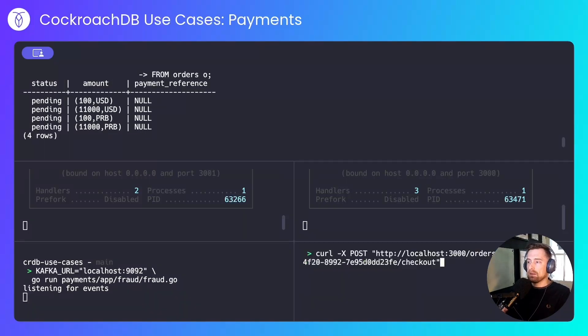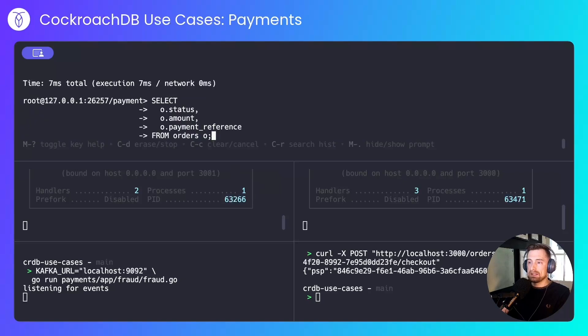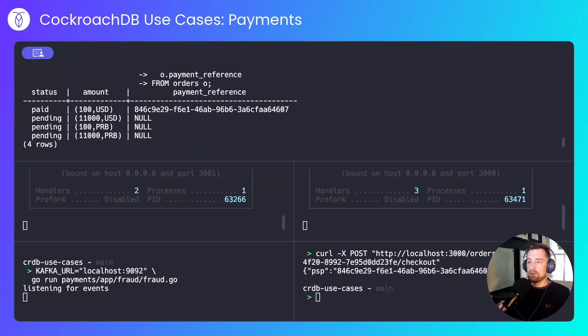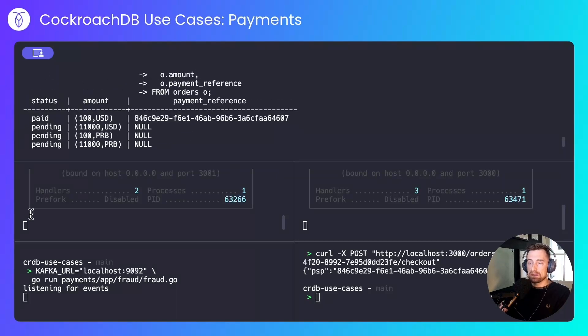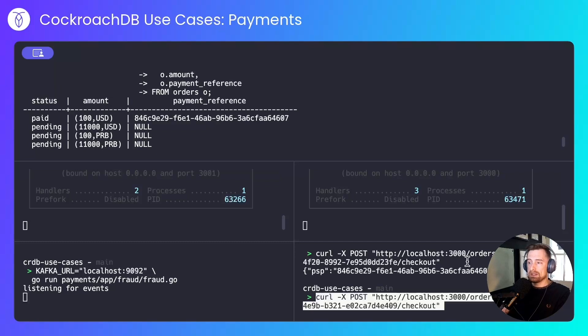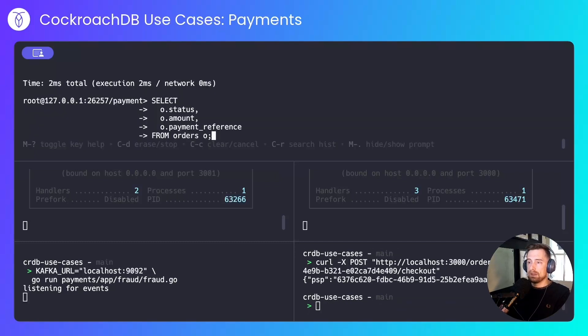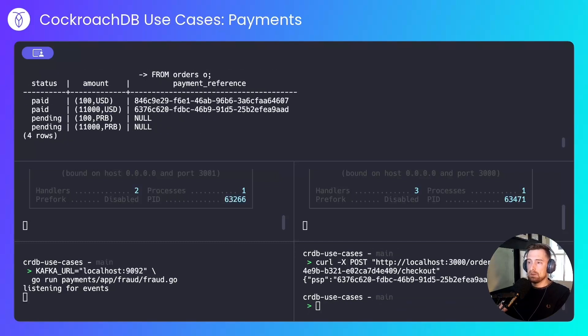First, I'll check out the small USD order, and that succeeded. We have a payment reference number, which we've added to the orders table, and the status has gone to paid. We'll check out the large USD order. That too has been successful.